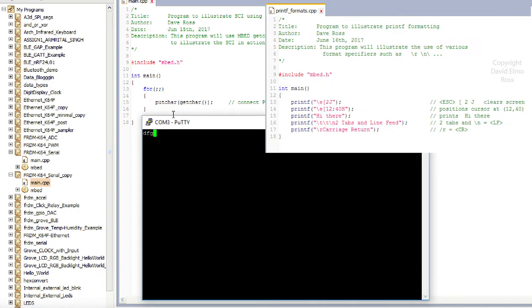Now if we refer back to what we had before, we had escape, so I'm just going to hit the escape once, left square bracket 2, and capital J. That means that our screen is going to be clear.